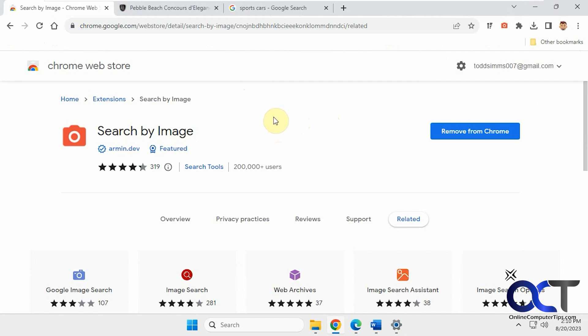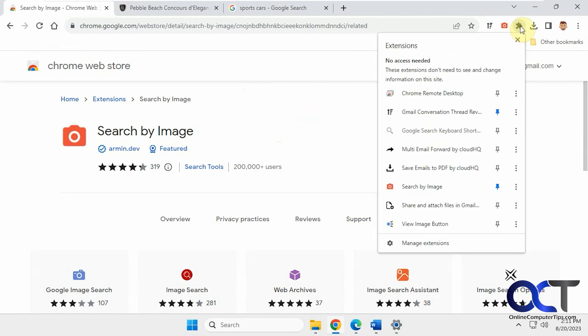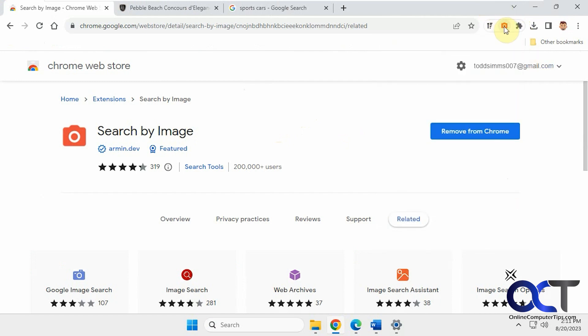So once you install it, it'll be different depending on which browser you use. I'm using it on Chrome here, and then it'll be up in your extensions here, and then you probably want to pin it by clicking the thumbtack there, so that way it'll put it right here, and you could use it as needed.